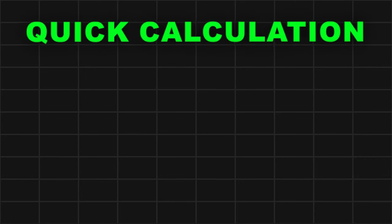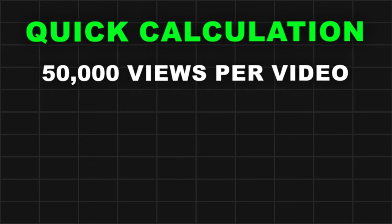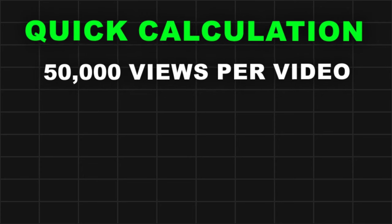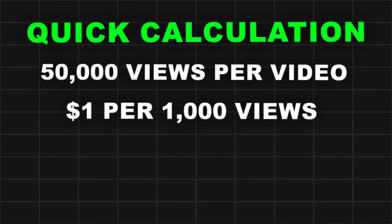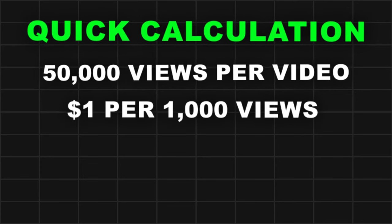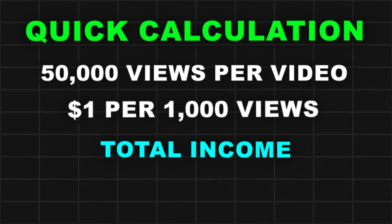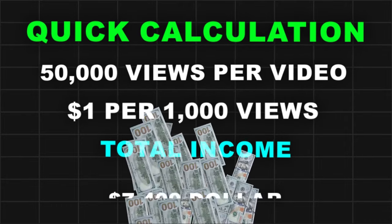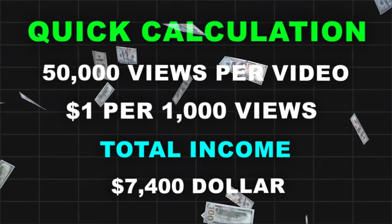A quick calculation based on an average of 50,000 views per video, considering TikTok's $1 per 1,000 views payment, indicates an approximate total income of $7,400.